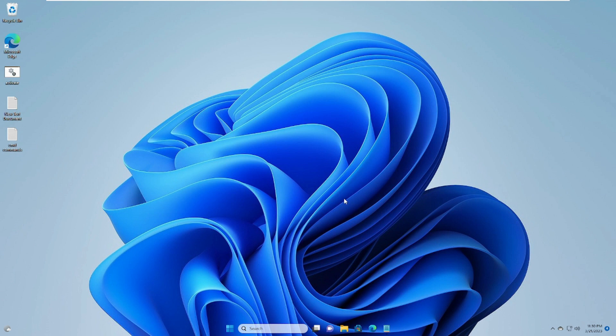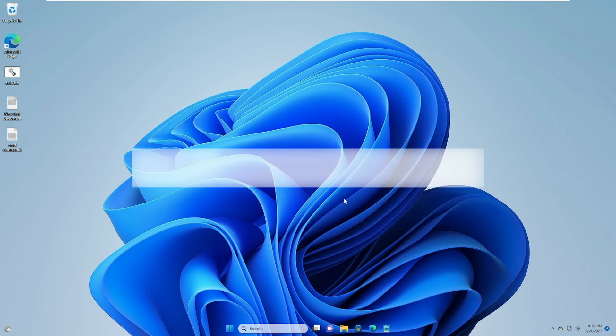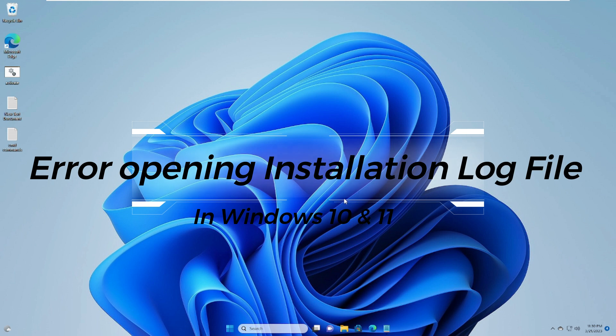Hello everyone, welcome back to Tech Genie. In this video I will be explaining how to fix the error opening installation log file in Windows 10 or Windows 11.